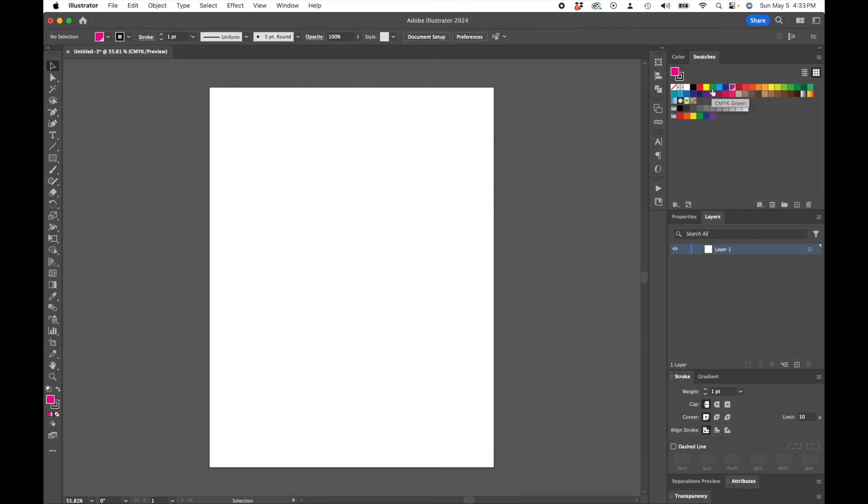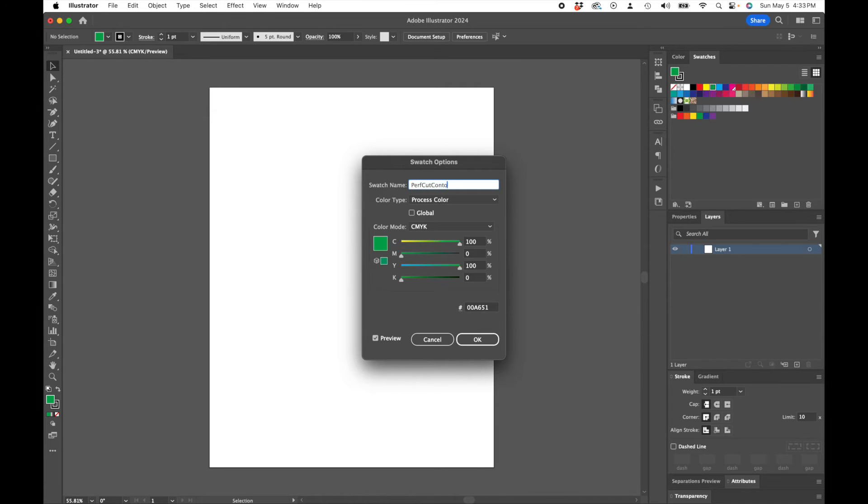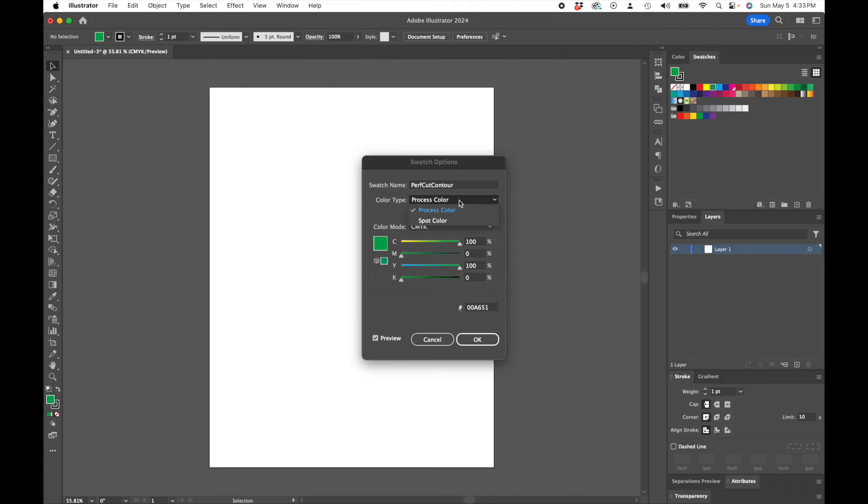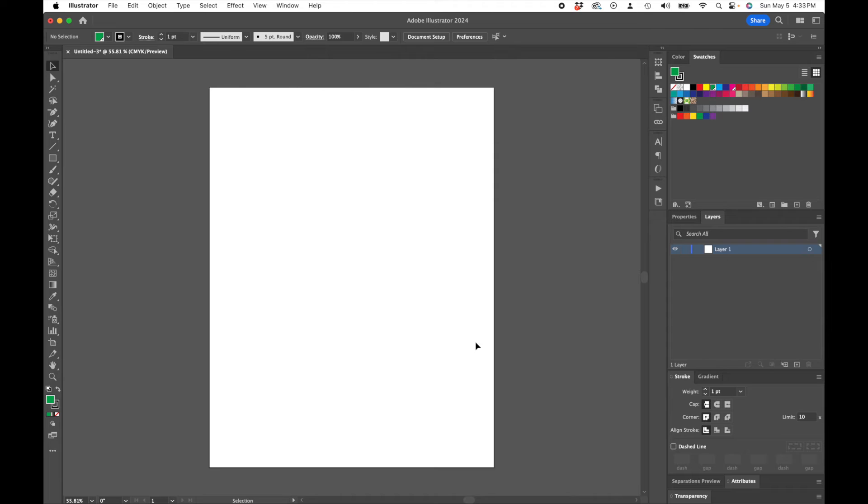Do the same thing with the CMYK Green. Double click on it. Once again, we're going to name this one Perf Cut Contour. Change this to a spot color. Click OK.